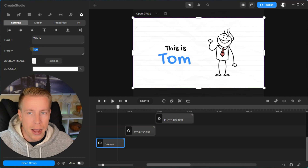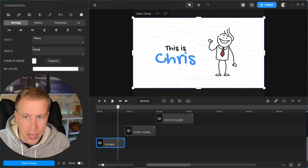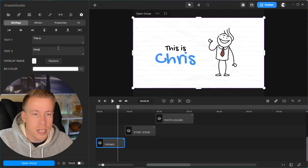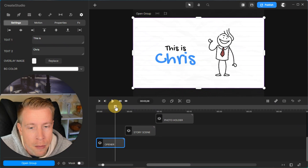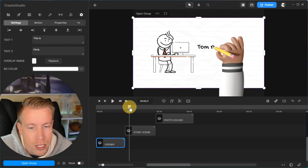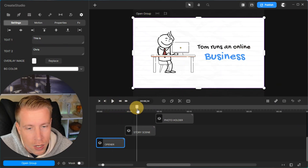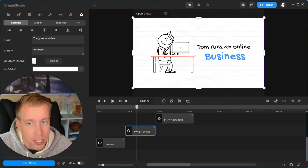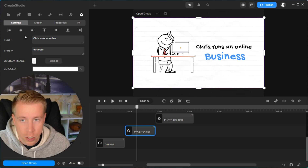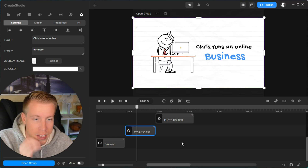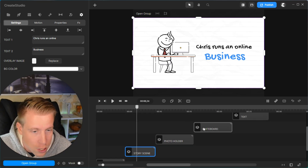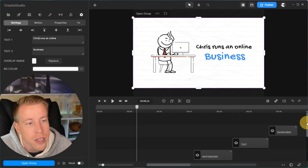It says 'This is Tom' — my name is not Tom, let's change this. My name is Chris, so now it says 'This is Chris.' I'm going to hover my mouse over the second scene and see what it says — it says 'Tom runs an online business.' If I click on that scene I can change all this stuff, change the name to Chris. All these scenes, if you scroll up here, you can see they just continue to go and we're going to edit all of them.